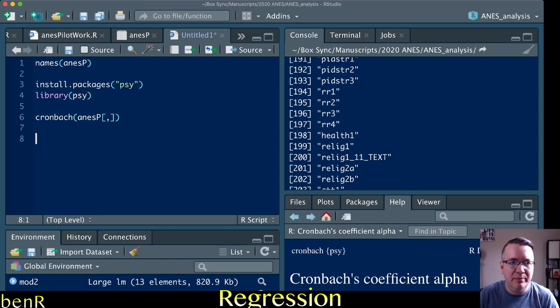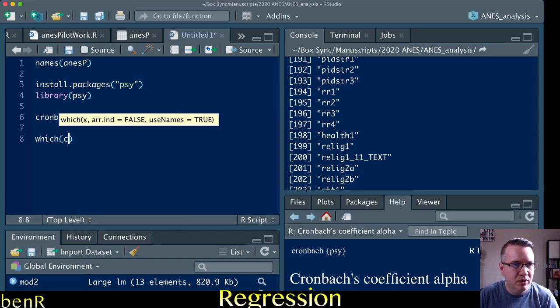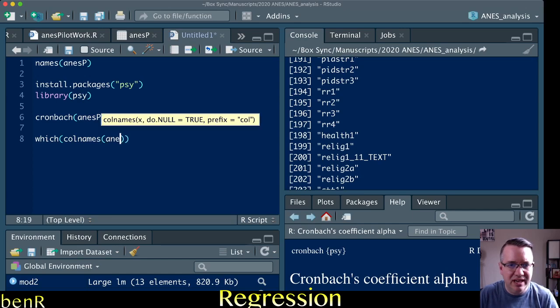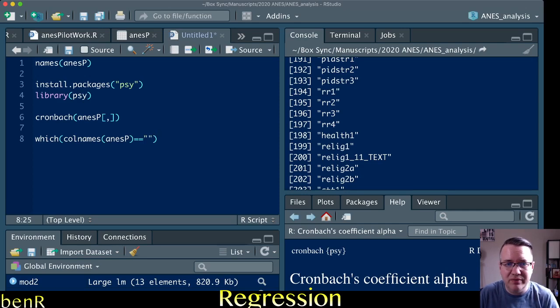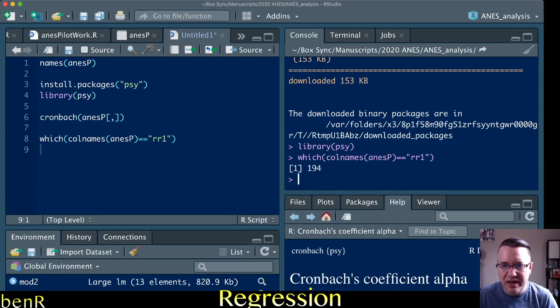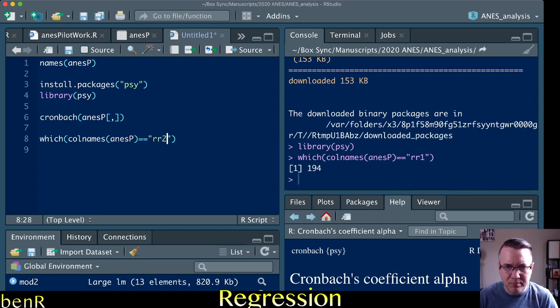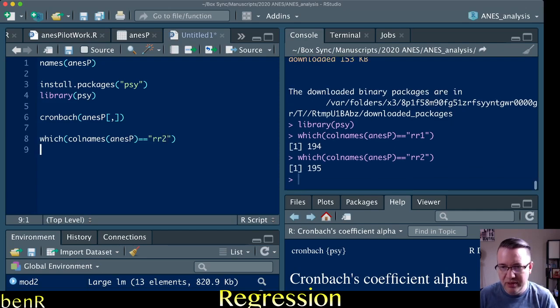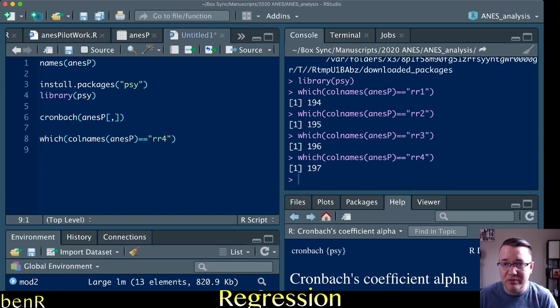you can look up the column number for a variable with the command which, call names, and then your data set. ANESP is the name of my data set, equal sign, equal sign, and then in parentheses the variable you want the column name for. So if we run that, we see that yes, it does in fact tell us that 194 is the column number for the first Racial Resentment item, RR2 is in fact 195, 196 is the third Racial Resentment item, and RR4 is in fact 197.